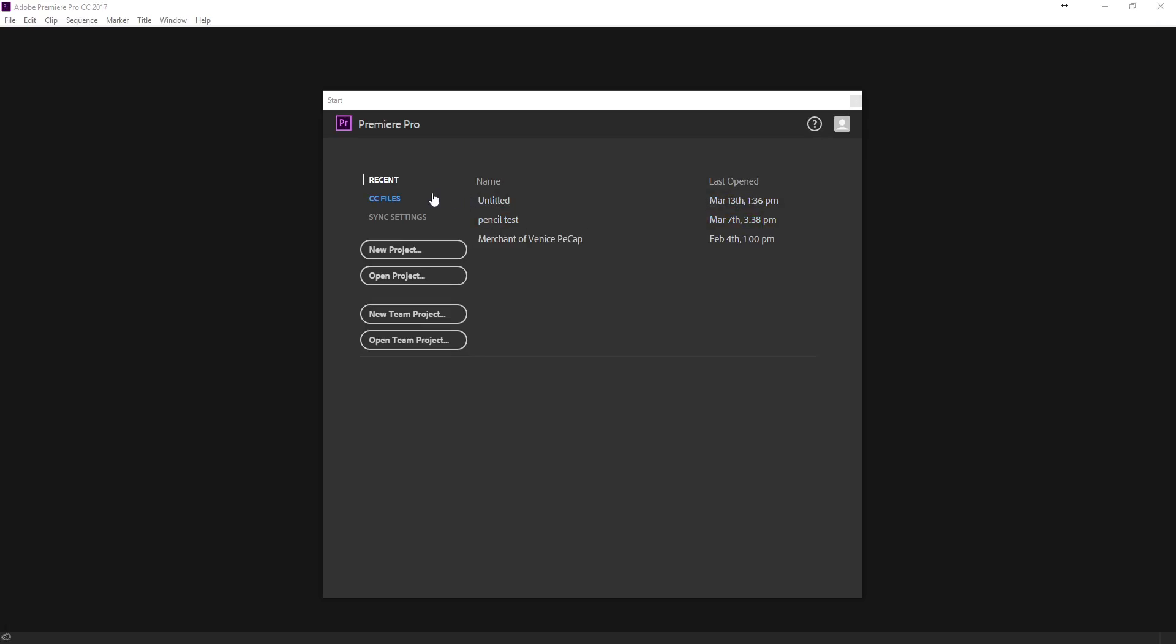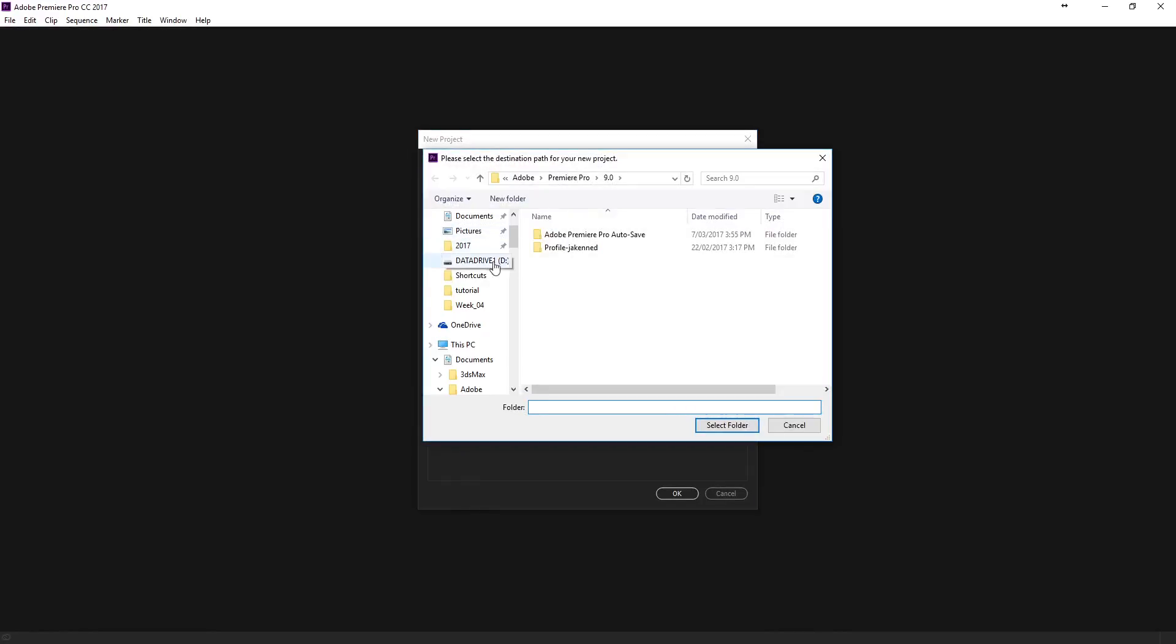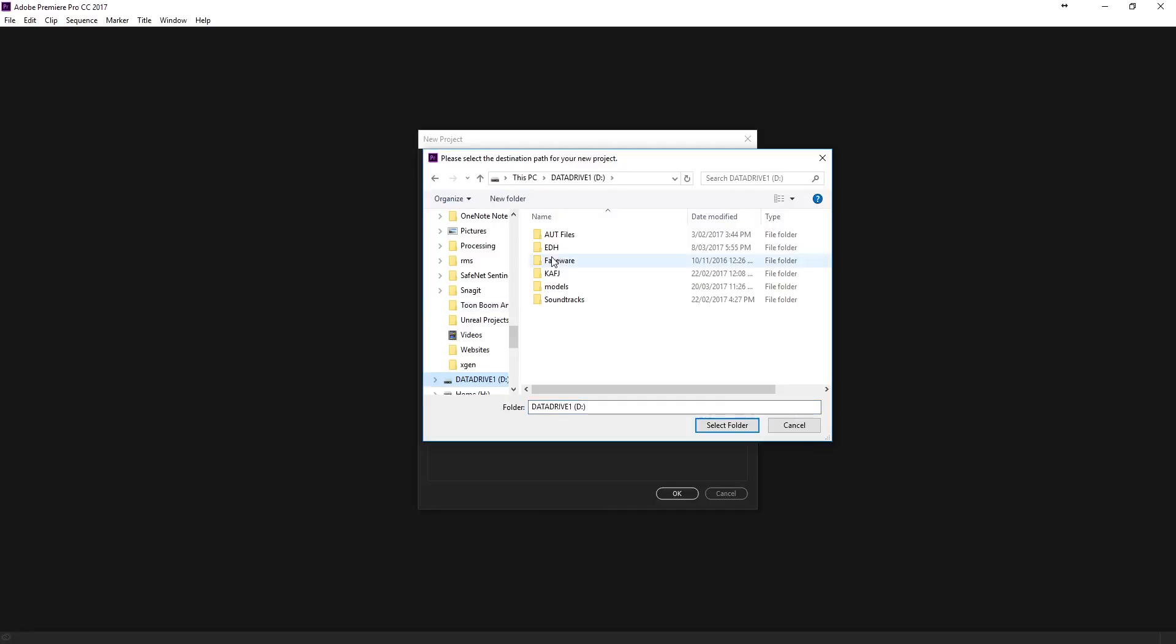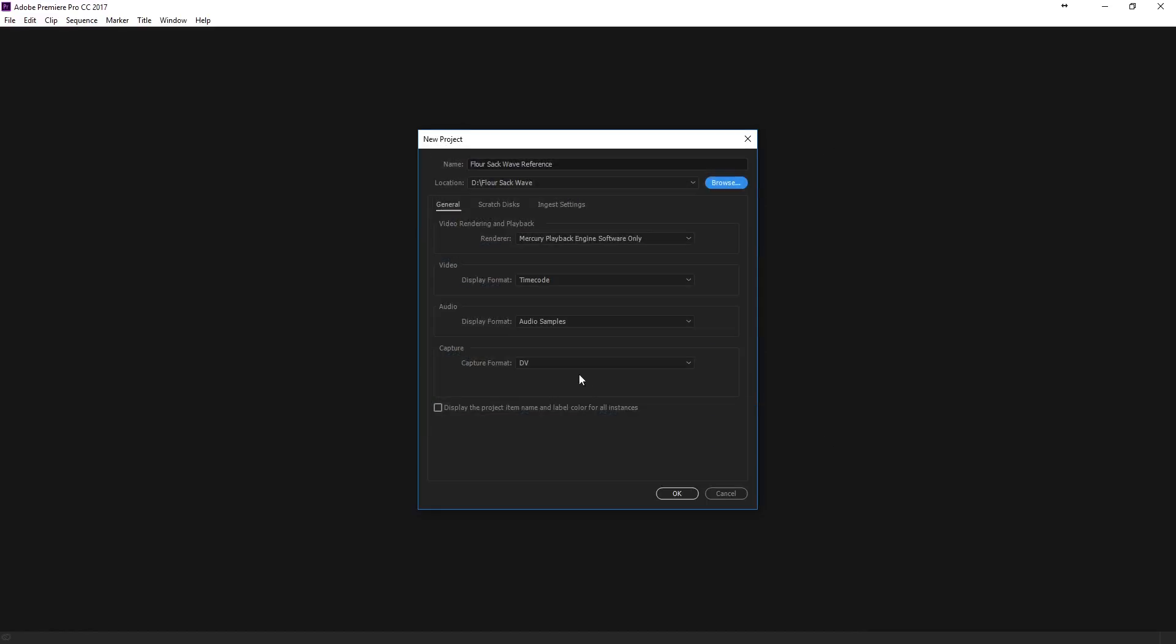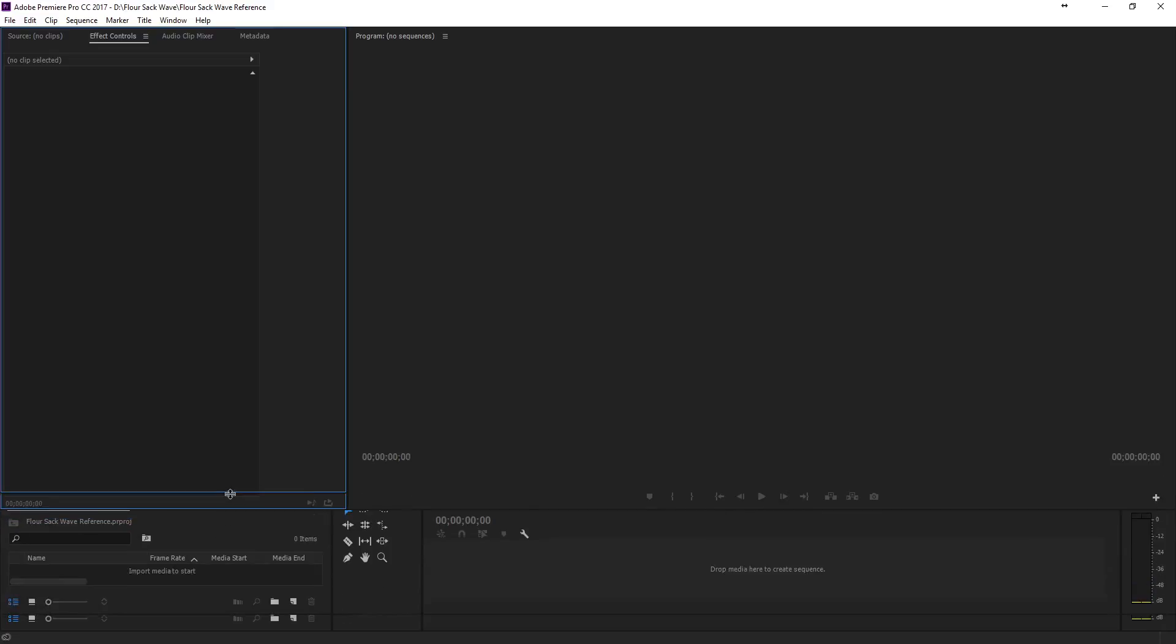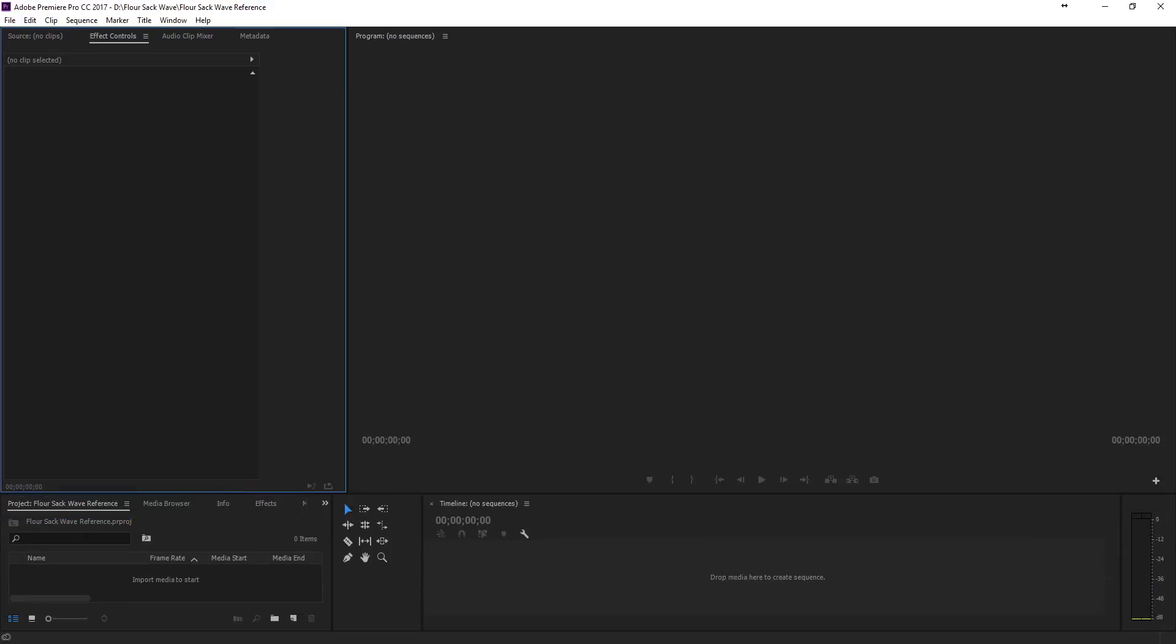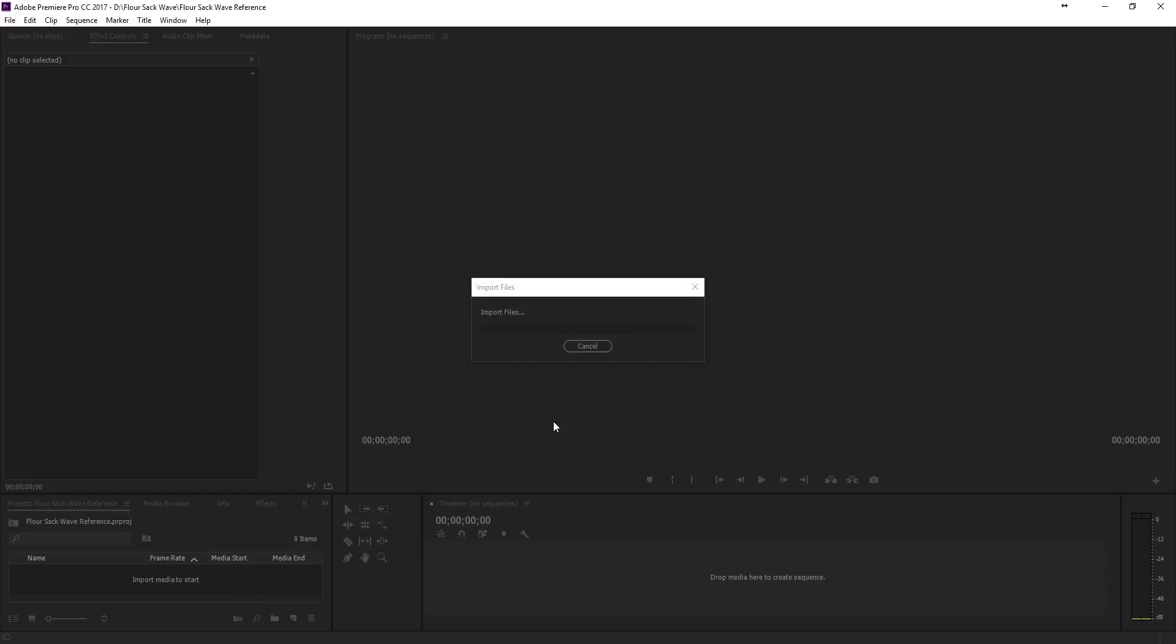All right, so here I am in Premiere. And I'm going to need to create a new project. And we're going to call this flower sack wave reference. And then where I save that, I'll probably just make sure I save that onto a location where I have a lot of extra space. I'm going to save that here as, create a new folder for myself. And I'll say flower sack wave. And we'll save it in there. And I can just take the default settings. And I'm going to bring in and dump in here my flower sack reference. Drag it down here.